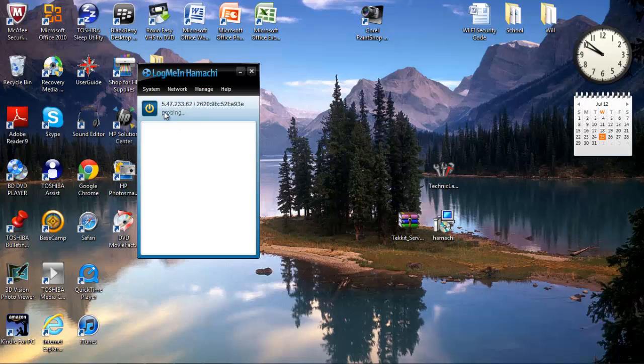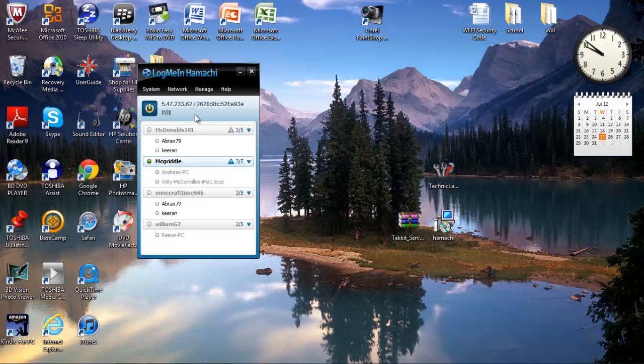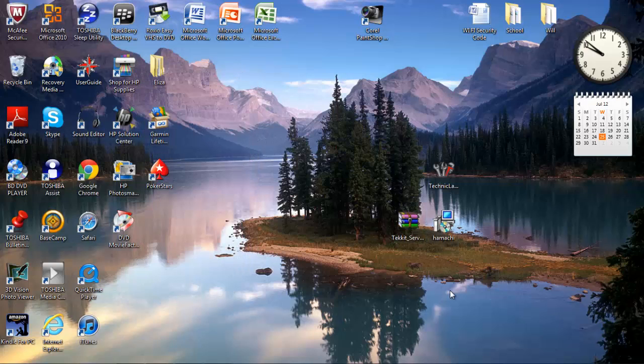You're going to see that I have a lot of stuff on this, but you don't want to worry about this. All you want to worry about is this number right here, so you're going to do copy IPv4 address.